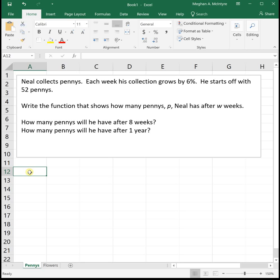So if he has, say, 100 pennies, 6% of that would be 6. So he would grow his collection by 6 pennies. But if he currently had 1,000 pennies and he grew it by 6%, he would be growing it by 60 pennies. So the more pennies he has, the larger addition 6% is going to be to his collection.